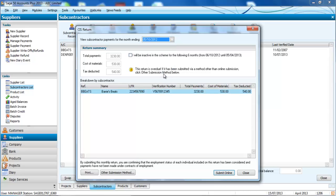It will work out a list of your total payments along with a breakdown by individual subcontractor, which is really handy.